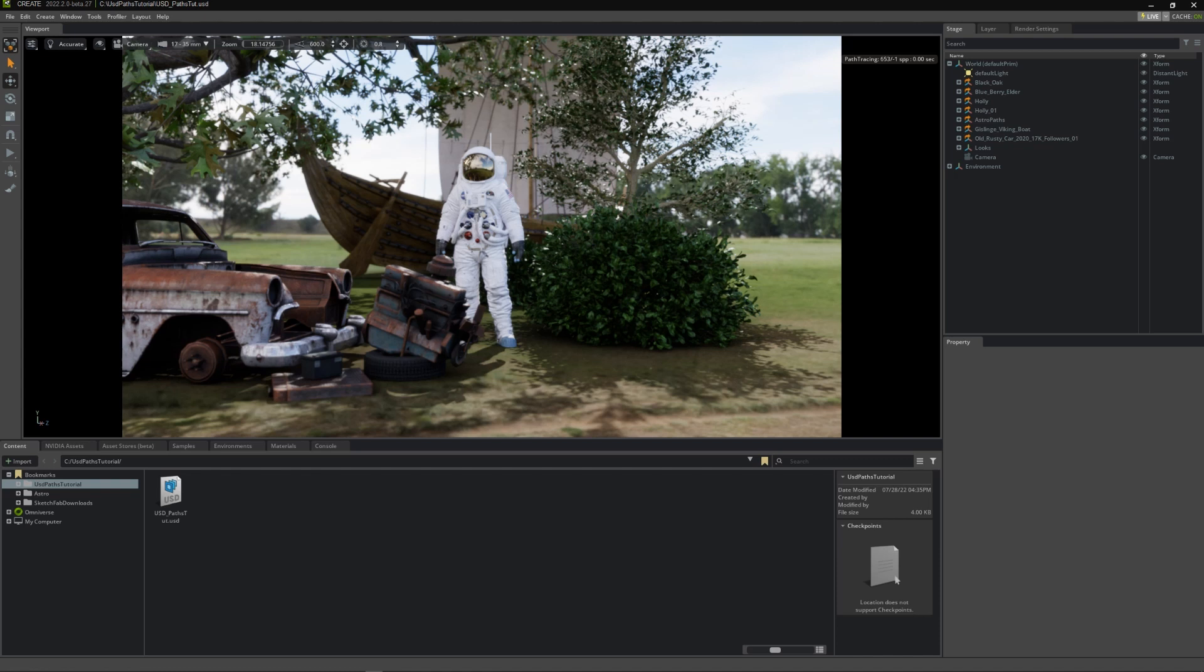In a small scene like this, you may be able to manually fix a few references, but in a large scene with hundreds or thousands of assets, repathing manually becomes an impossibly difficult task. Okay, with that in mind, let's get started.